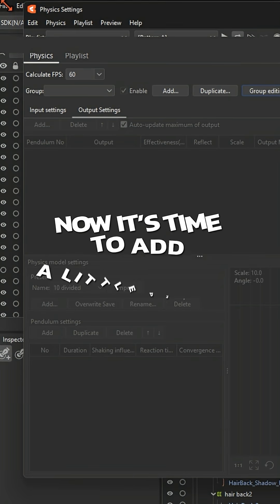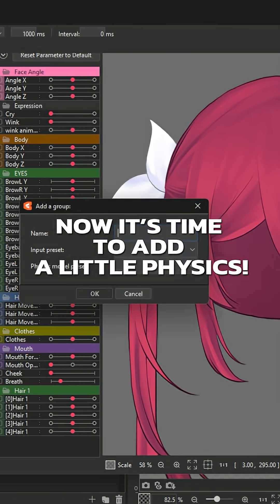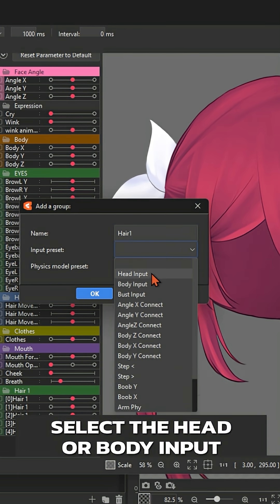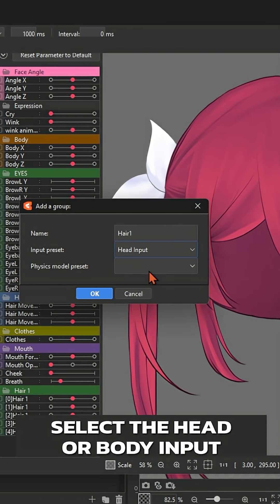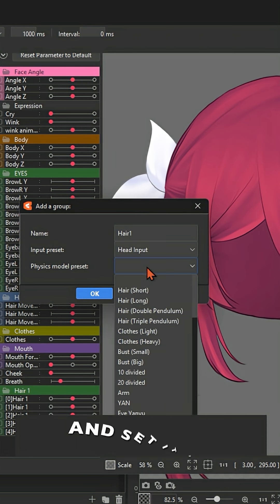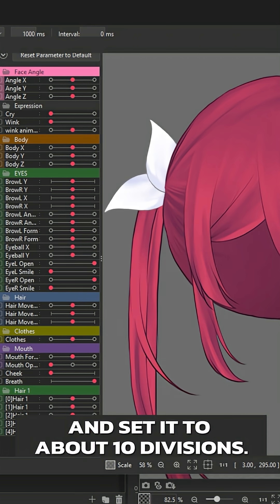Now it's time to add a little physics. Select the head or body input depending on what your path is and set it to about 10 divisions.